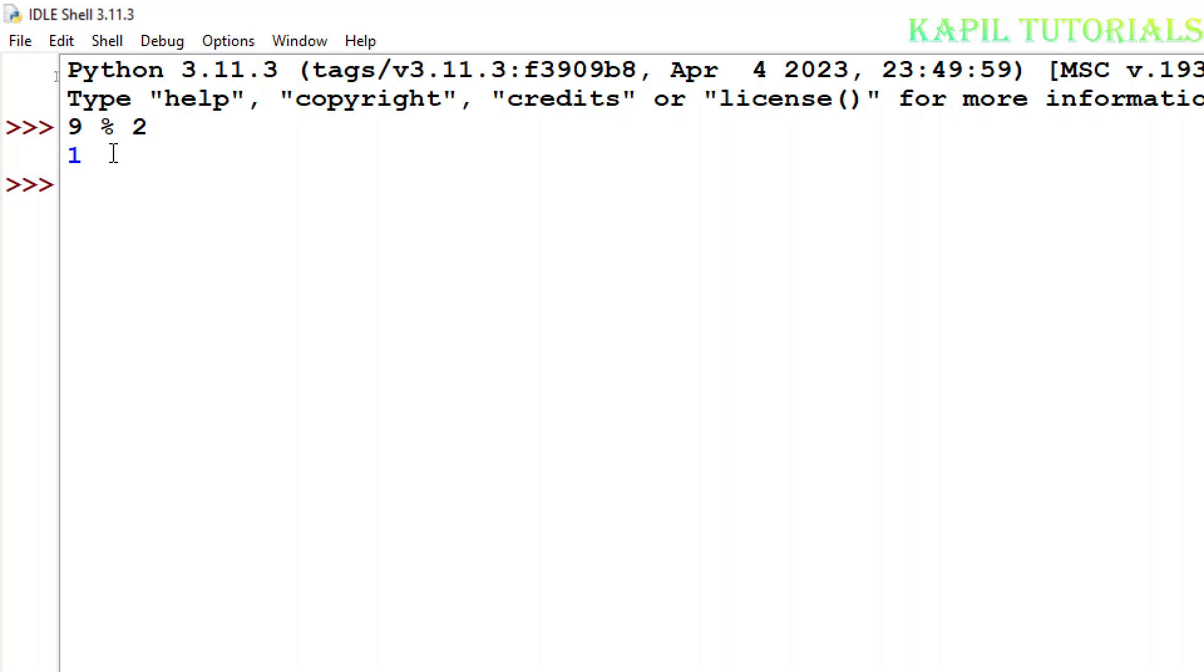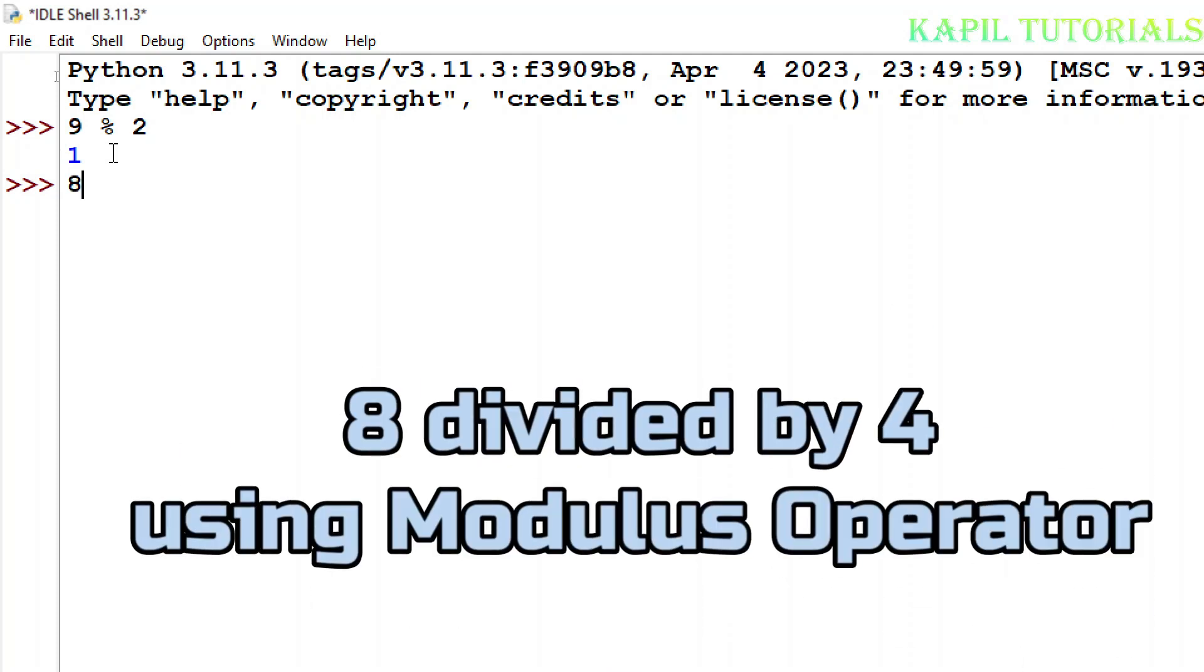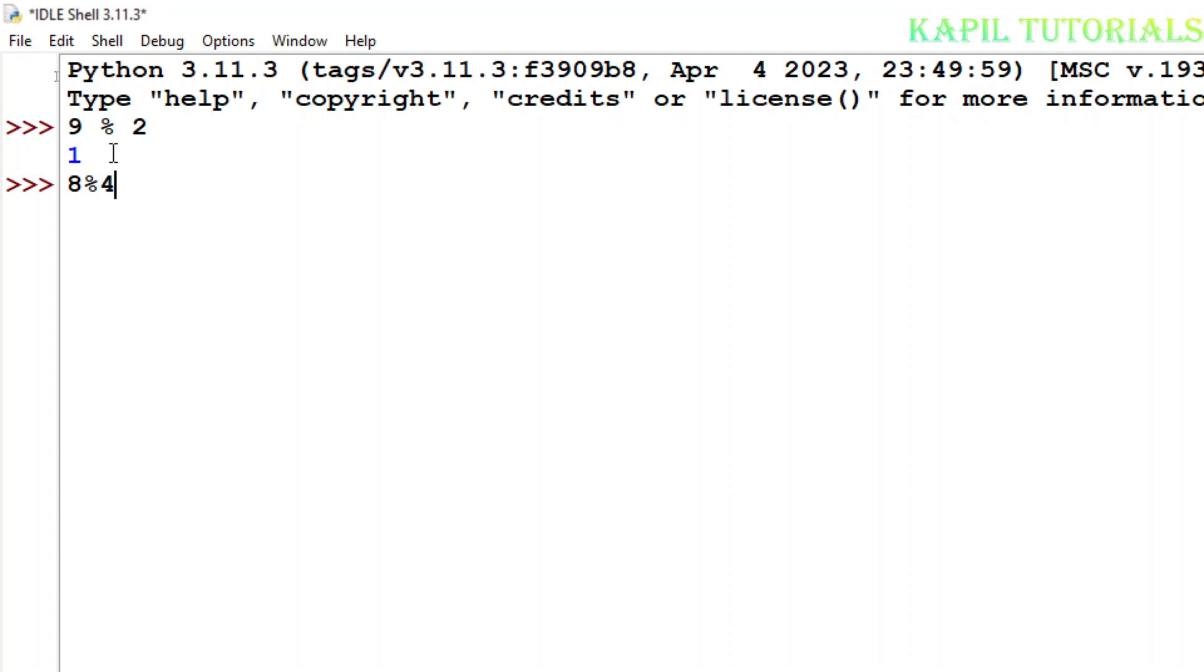Again I will try. Suppose 8 divided by 4, it should be 0, and if I do it, it is 0.